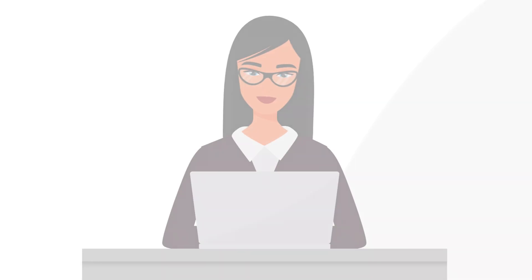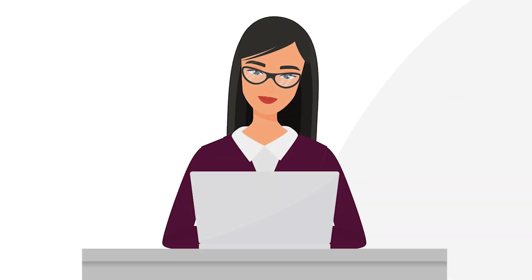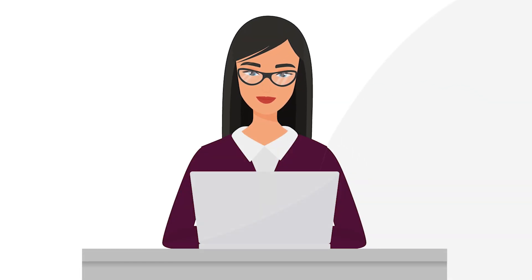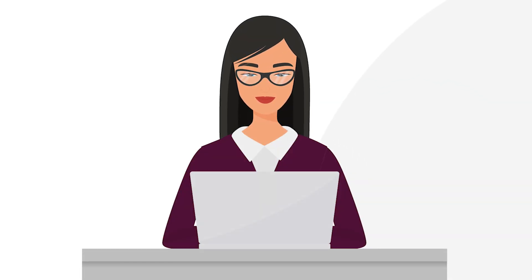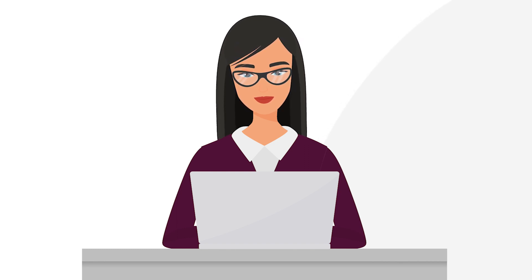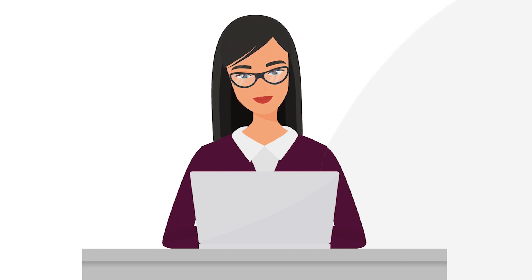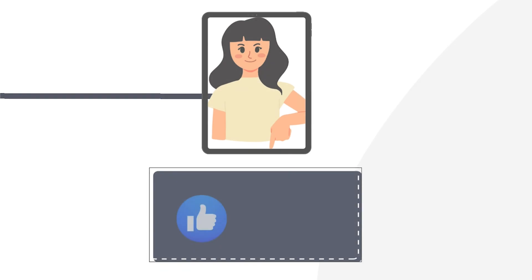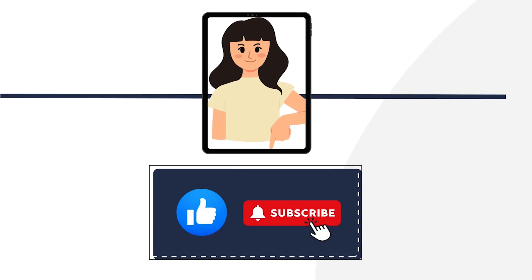And there you have it. You can now install or uninstall Steam in Ubuntu in just a few steps. Enjoy your gaming adventures. And if you found this video helpful, don't forget to like and subscribe for more Linux content.